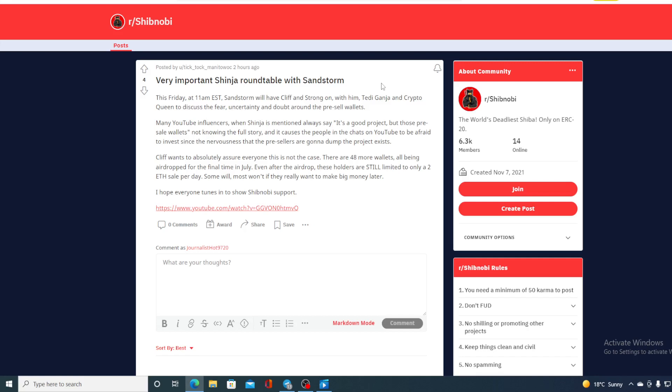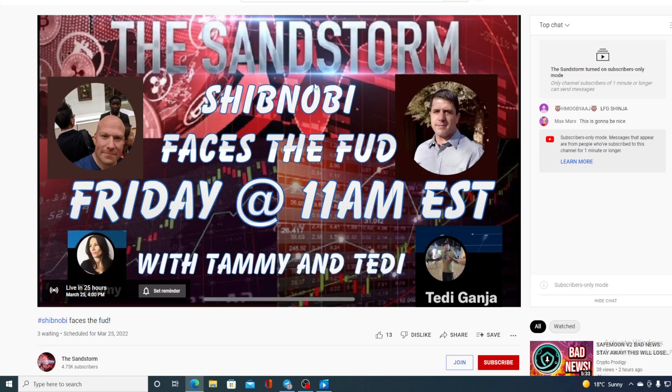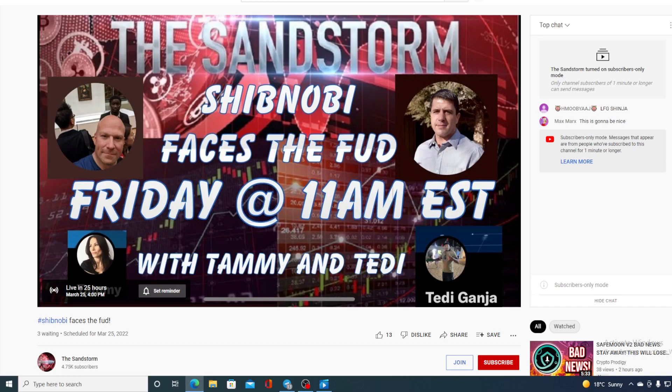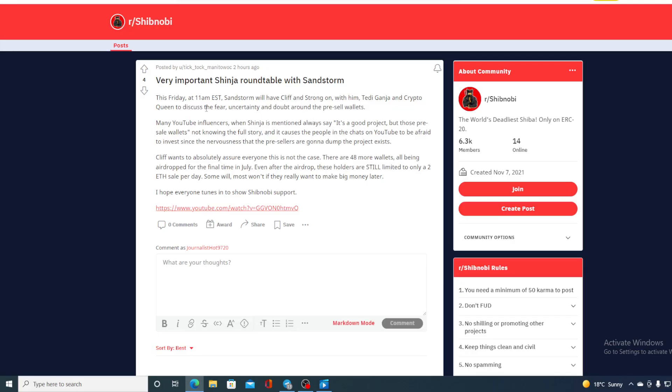I hope everyone tuned in to show Shib Nobi support. Guys, you can watch this on YouTube just by following this URL, it will take you directly to the YouTube channel. And you can see here, live in 25 hours, March 25th. Actually, as I said earlier guys, that's 11 AM EST, so don't miss out on this.